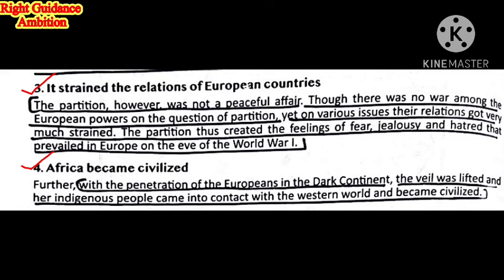Third consequence: It Strained the Relations of European Countries. The partition was not a peaceful affair. Although there was no direct war among the European powers on the question of partition, on various issues their relations got much strained. The partition created feelings of fear, jealousy, and hatred that prevailed in Europe on the eve of World War One. Countries started to fear each other, which ultimately led to World War One.